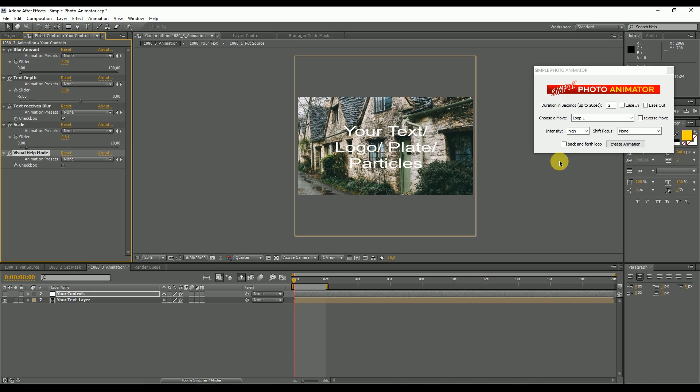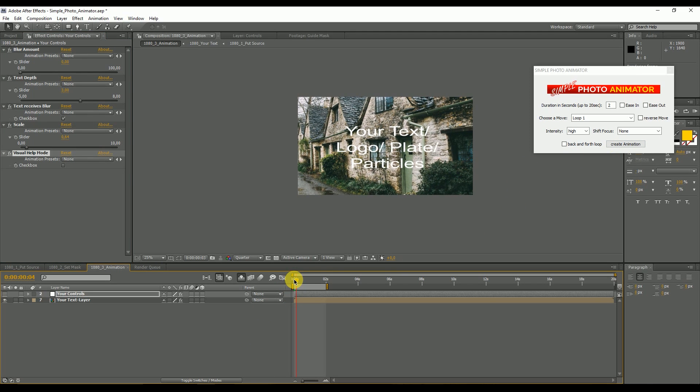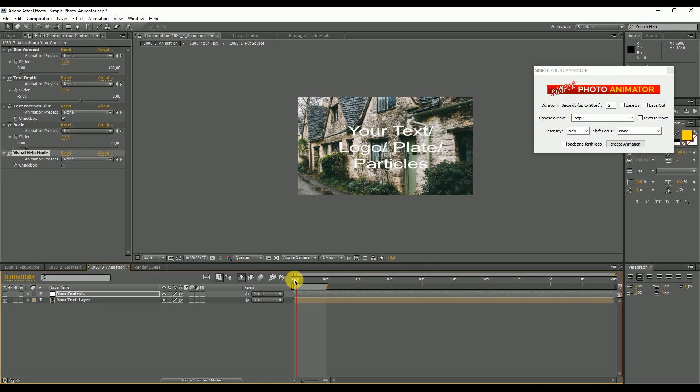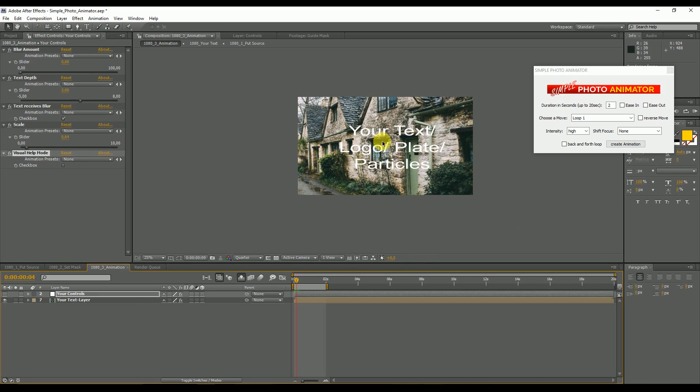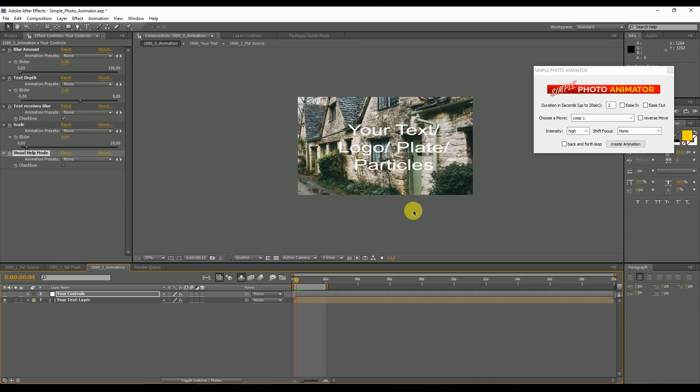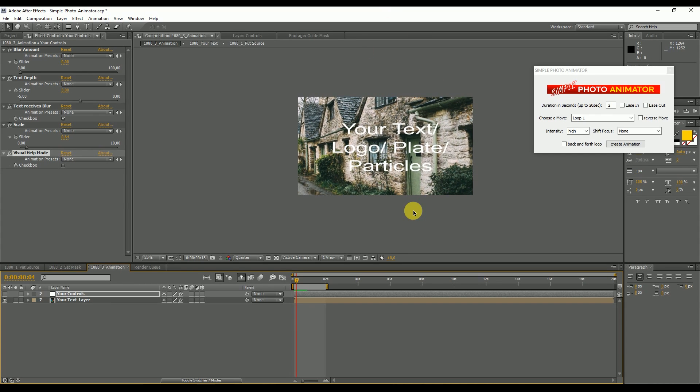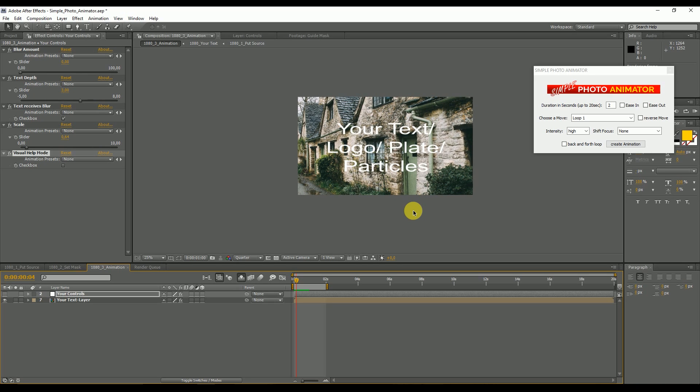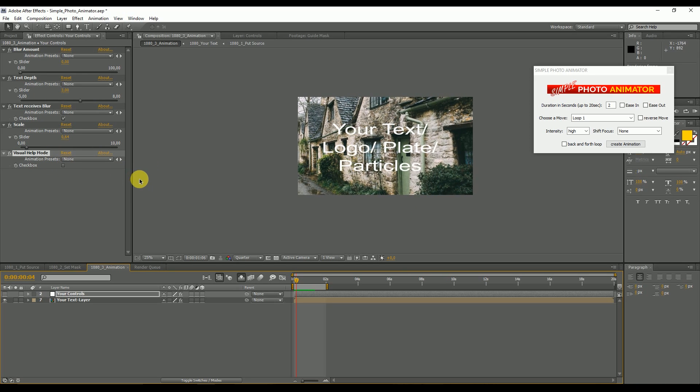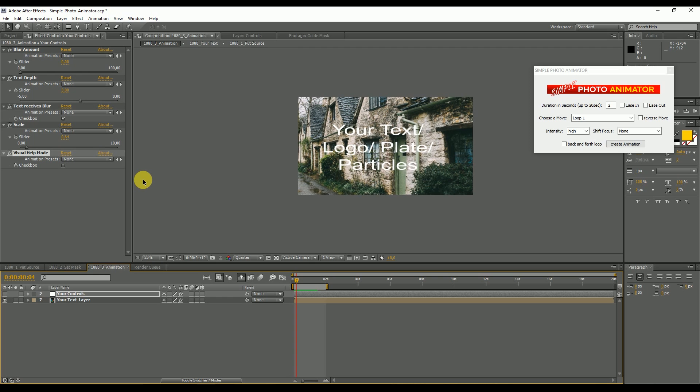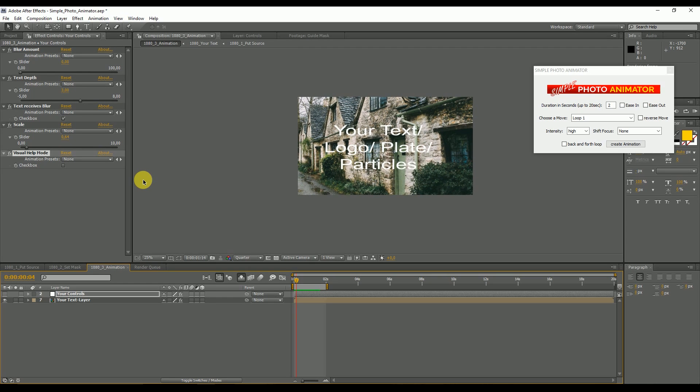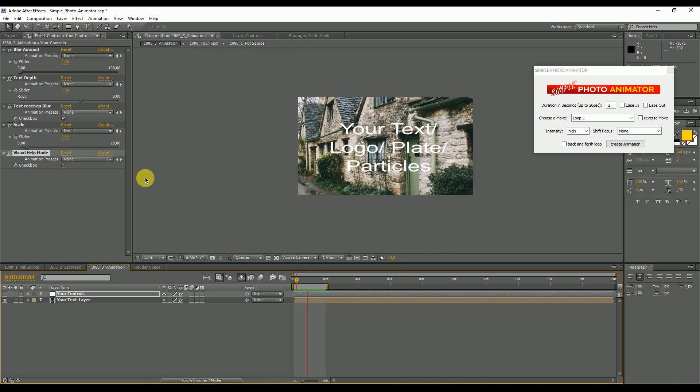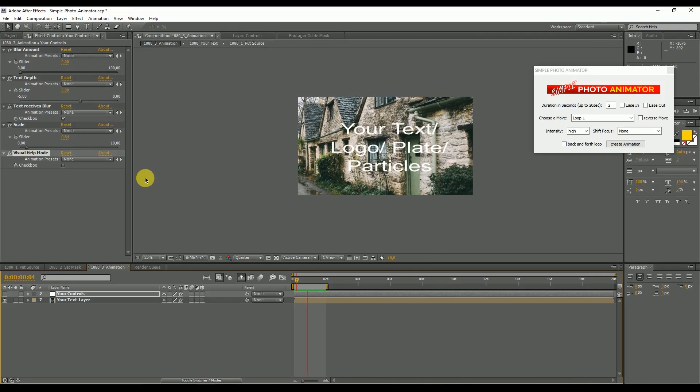Let's have a look. If we now run the animation, the text seems to be at the same depth as this part of the picture. So if you have the visual help mode you can see where the different layers are and where to best put your text or plate or particles.